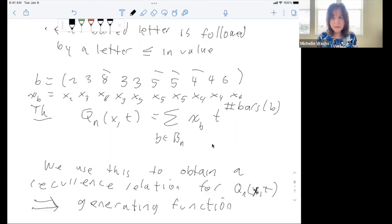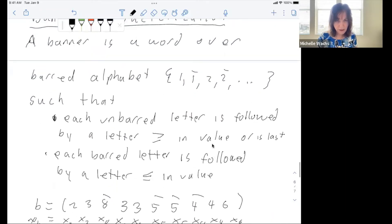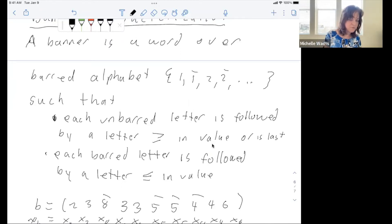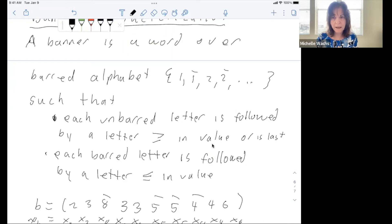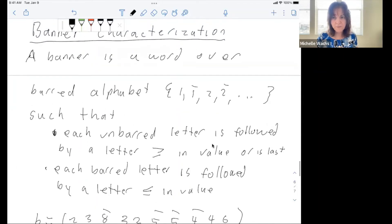After we did this work, Richard Stanley emailed us and noticed that our banners could be described as P-partitions. This was a very important observation. Let me describe how a banner is a P-partition.